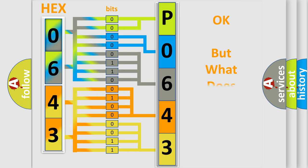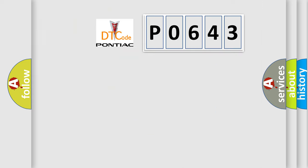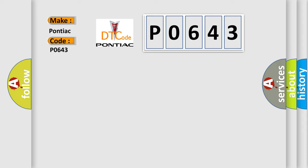The number itself does not make sense to us if we cannot assign information about what it actually expresses. So, what does the diagnostic trouble code P0643 interpret specifically for Pontiac car manufacturers?